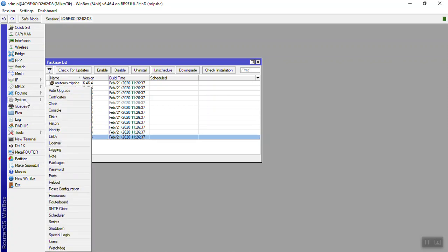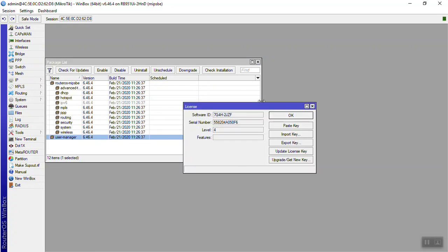User manager driver package, lines, and router level lines.